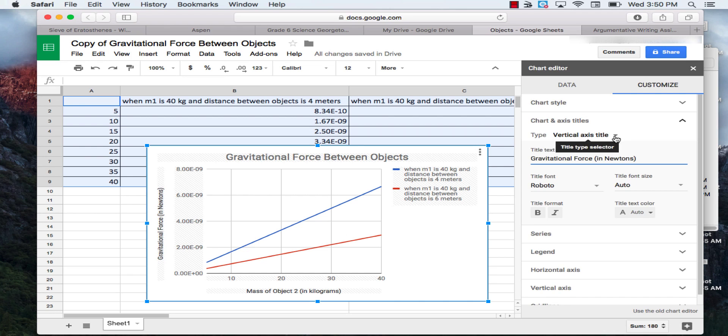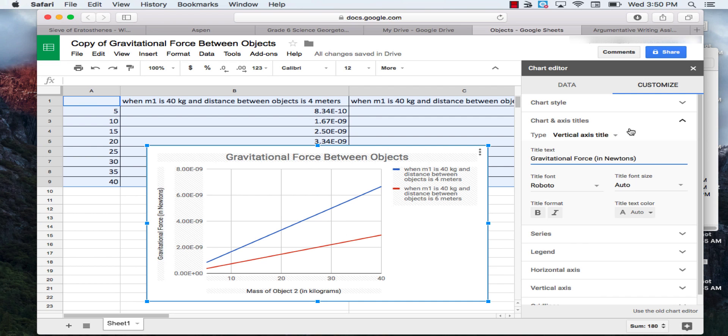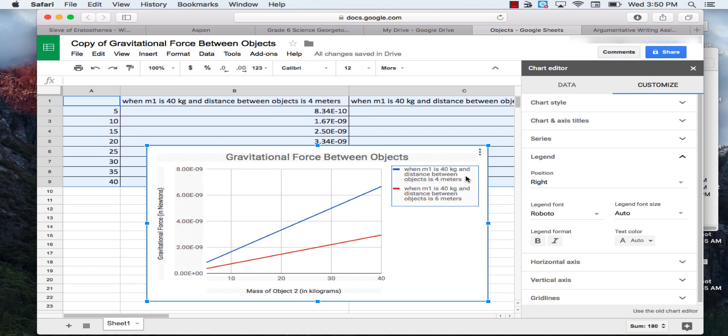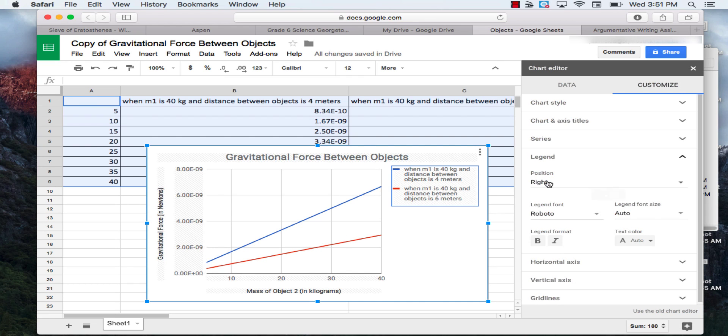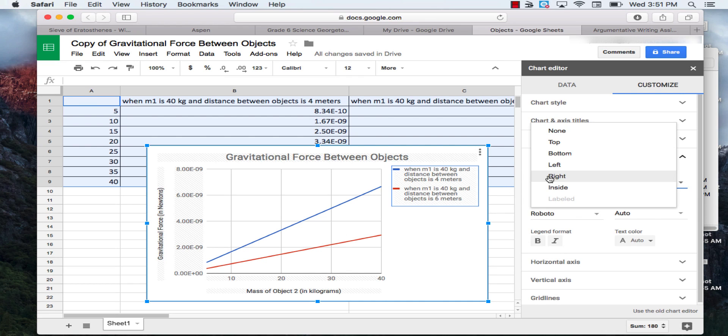Now that we've done that, we have our titles for the axes and the title of the chart, or the graph. And finally, we're going to click on the legend here that tells us what this blue line represents and what this red line represents. We're going to move the position of the legend from being on the right to being on the bottom.